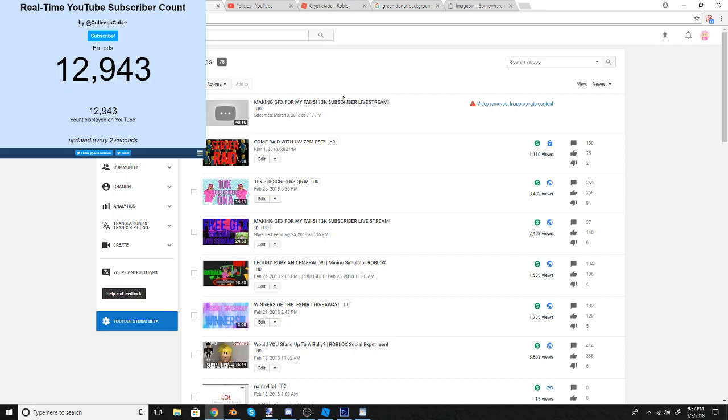It was all going fine. I had already made two or three GFX and was working on the third or fourth one. Everything was going great until I went to the video to see what you guys were saying in the chat, and it told me it's not a stream anymore - it got taken down.